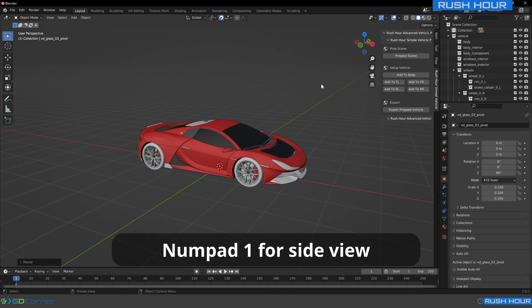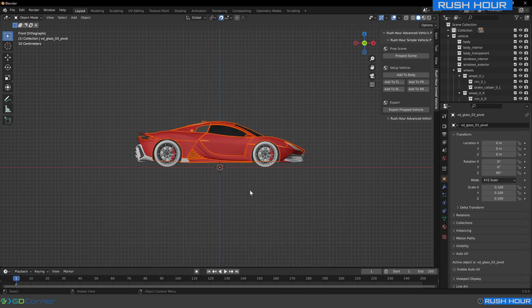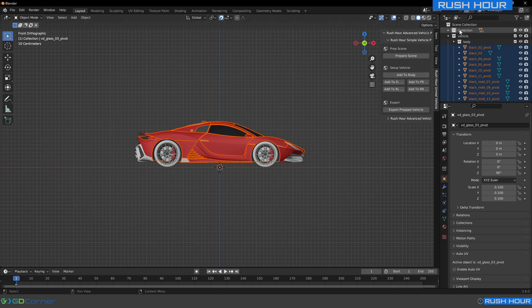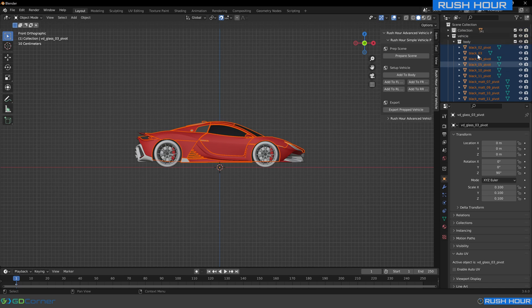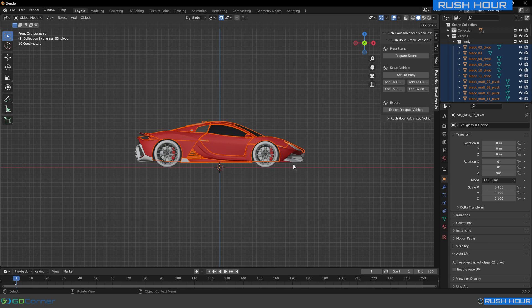If you press 1 on your number pad, it'll take you to this side view. What I like to do is select everything on the vehicle like that, and press add to body. You can see that the number of objects in the collection has gone down, as all of those have been moved to this body collection. If your vehicle has all the body already combined into one mesh, you can just select that single mesh and press add to body. But in the case of this vehicle, there's many, many meshes that make up the body.